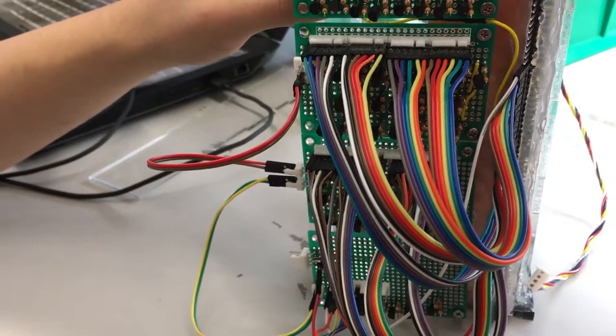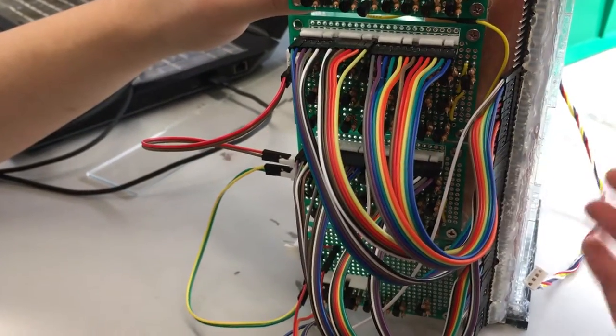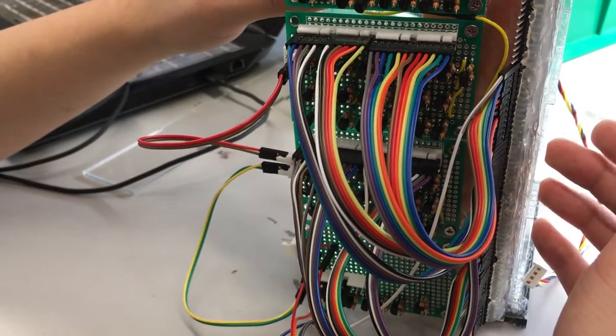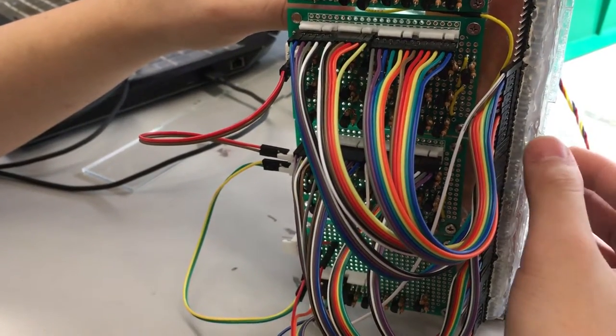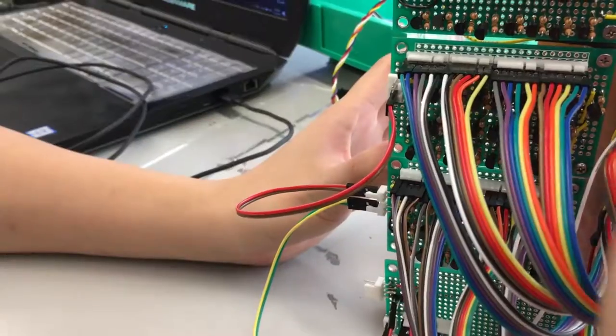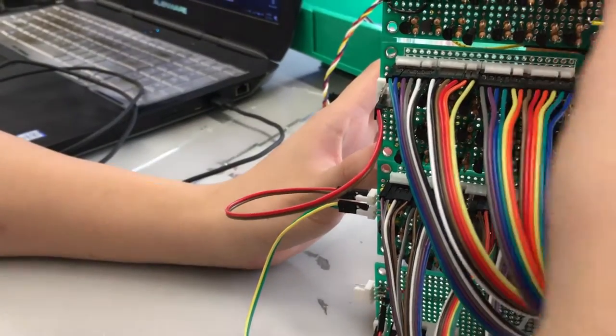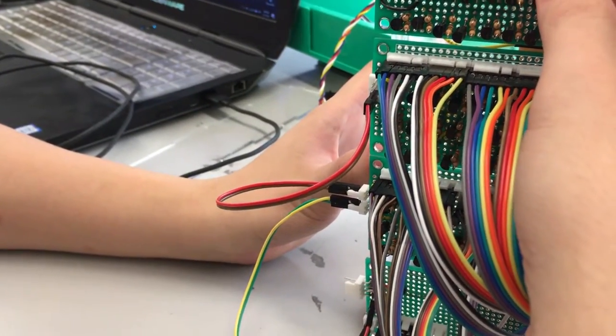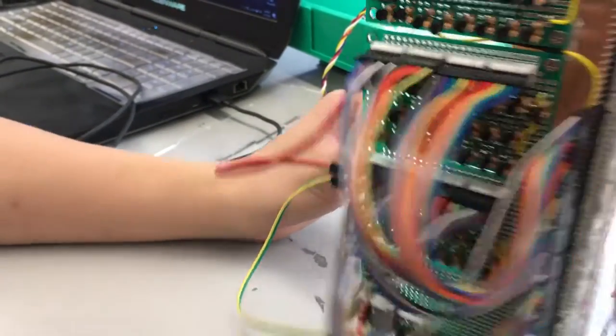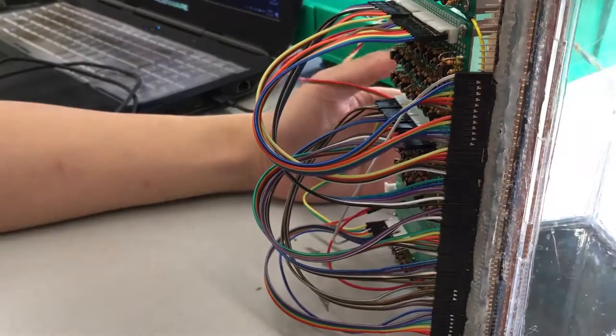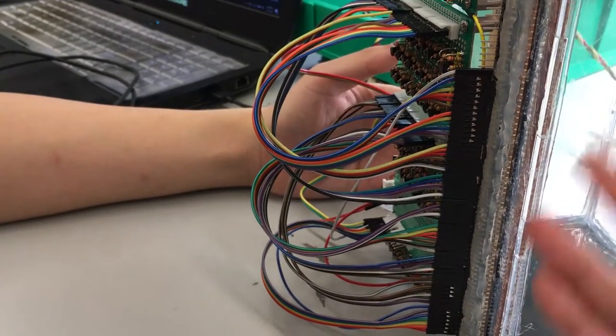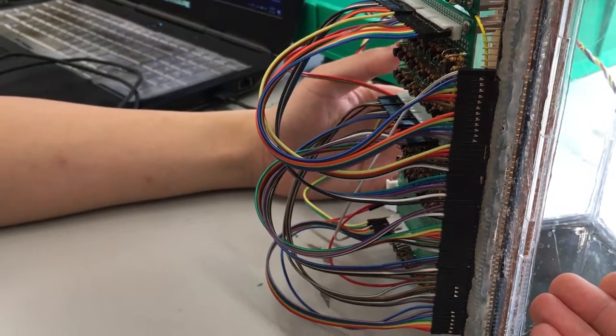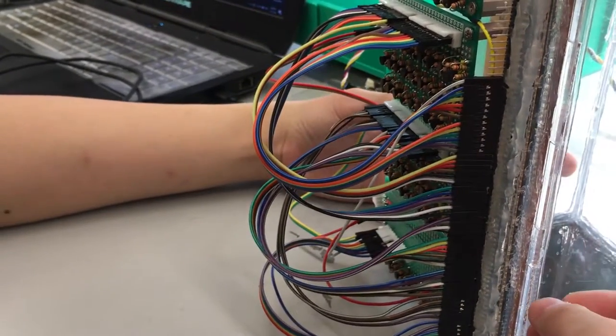So for each resistor we have a MOSFET connecting in series. So when the urine starts filling up and touches the measuring point, the measuring points will give some voltage to the MOSFET and then turn on the resistors.